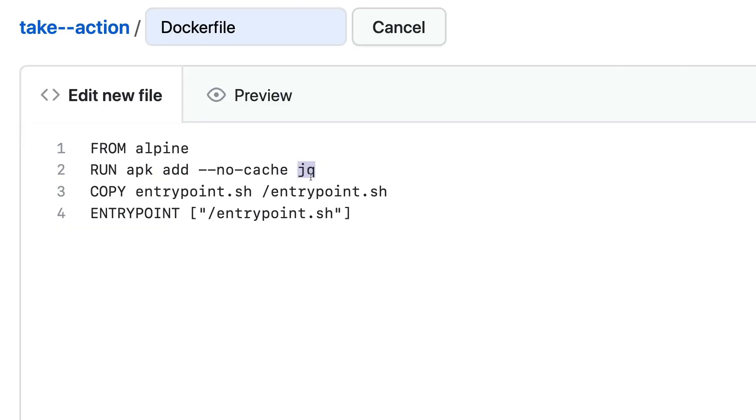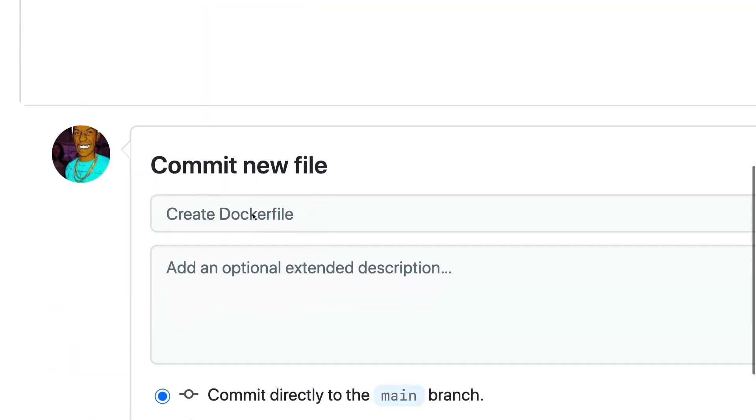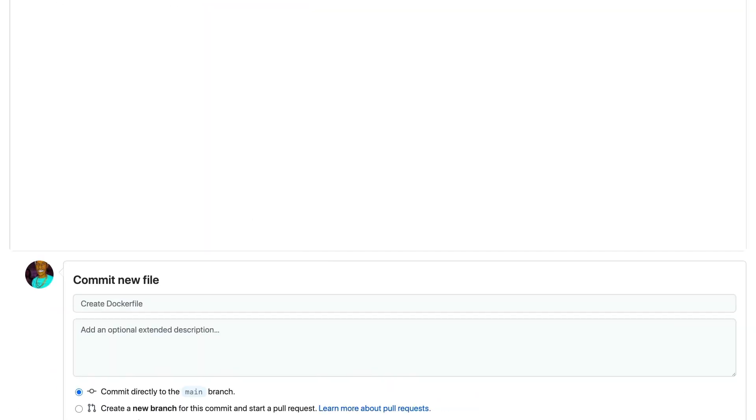Finally, we're going to identify our entrypoint.sh as our entry. This is where our bash code is going to live. So I'm going to go ahead and commit this to the main branch and we'll move on to there.